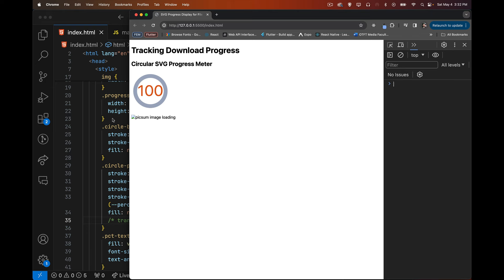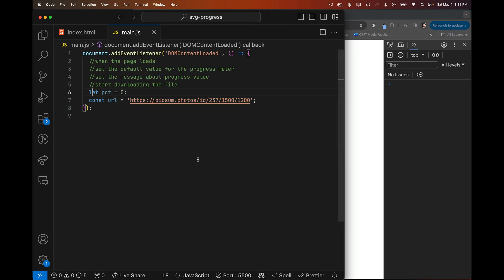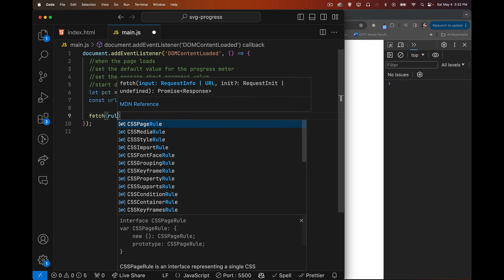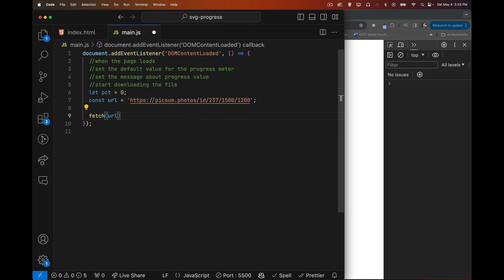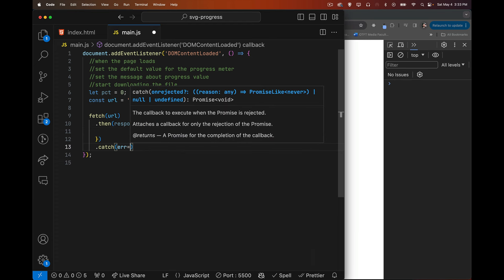In the main JS file I have some basics: DOMContentLoaded fires first, percentageLoaded starts at zero, and I have the URL to load. Inside we do a fetch call. We could just set the image element's src directly and it would display, but if you want to monitor the progress you have to go through fetch.